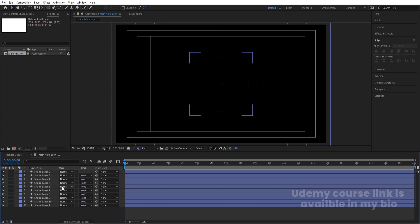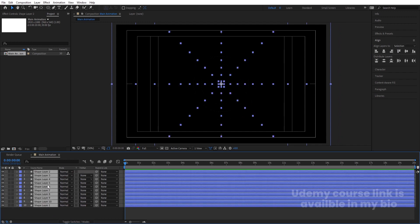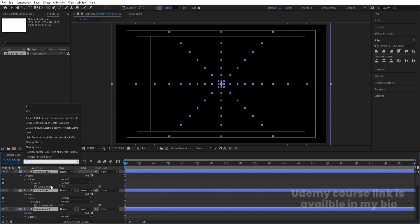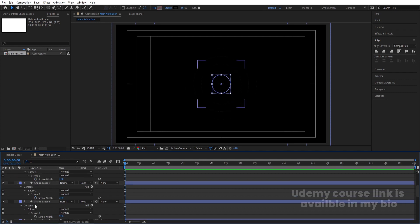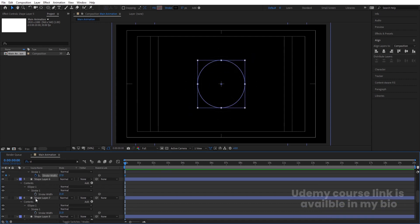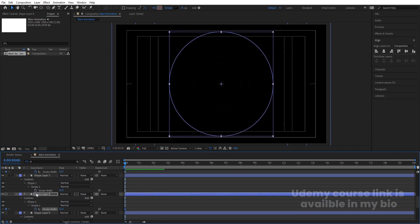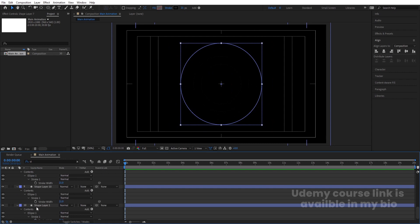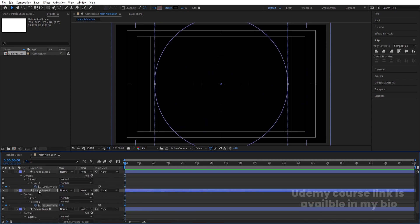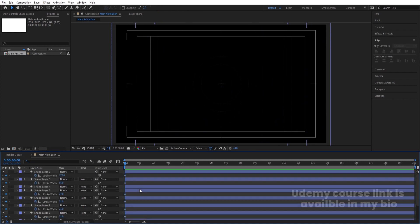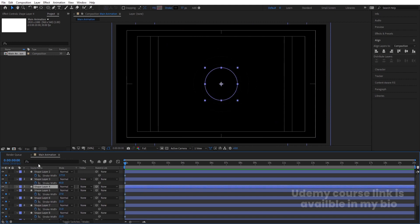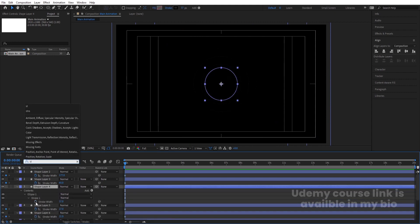Hit U, then select all of them by hitting Ctrl+A. In the search option type 'stroke' so it will automatically show the stroke property. Now create keyframes on the stroke width of each and every layer. Hit U again, and if you don't see the property, type it in the search as well.